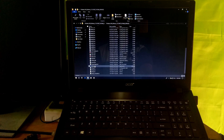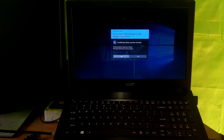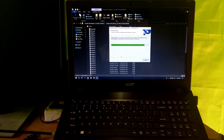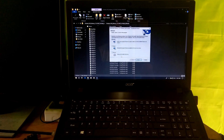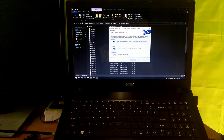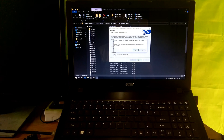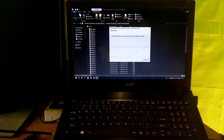Next, extract the wireless LAN driver .zip file and open the folder you get after extracting. Then double-click on the setup.exe file to install.